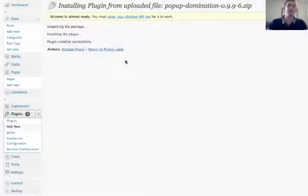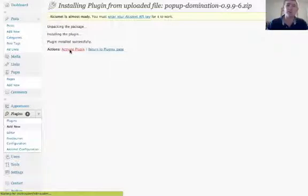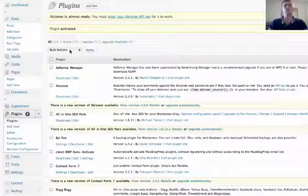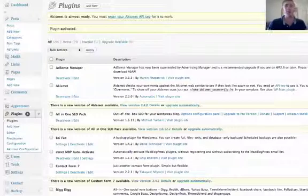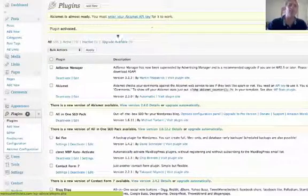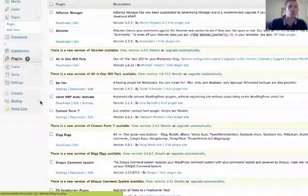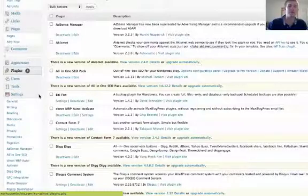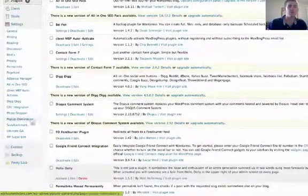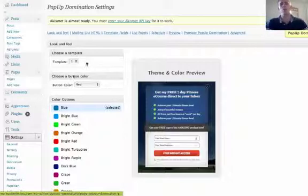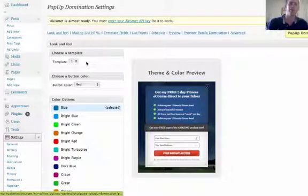You'll notice now that the plugin was successfully installed. Go to Activate Plugin and now it's going to be set up and installed on your actual site, although it's not going to show up yet. You're going to need to go to the Settings area, where you'll notice a Pop-Up Domination dedicated area with all the templates, all the themes, and everything you're going to need.